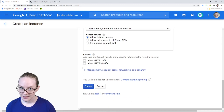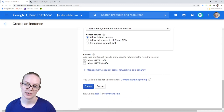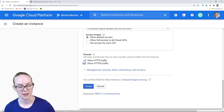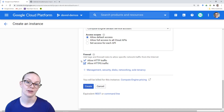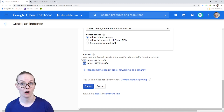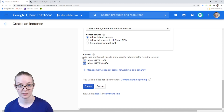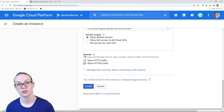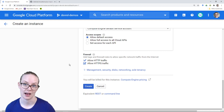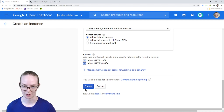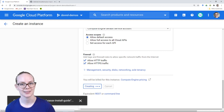The last thing we need to do is allow HTTP and HTTPS traffic. This is going to allow us to share our assistant with testers and also to install RasaX using the quick install script. So let's hit create.